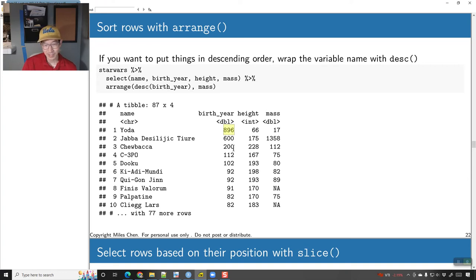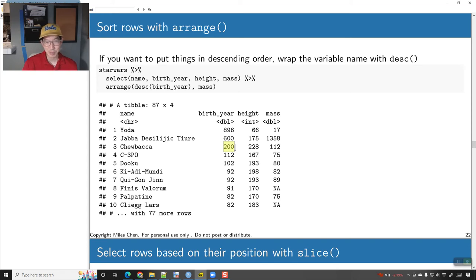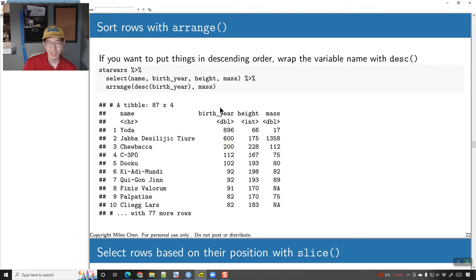Yoda is at 896, Jabba was 600 years old, Chewbacca 200 years old — he just doesn't get the same respect he probably deserves. All of these different characters are in order from oldest to youngest.